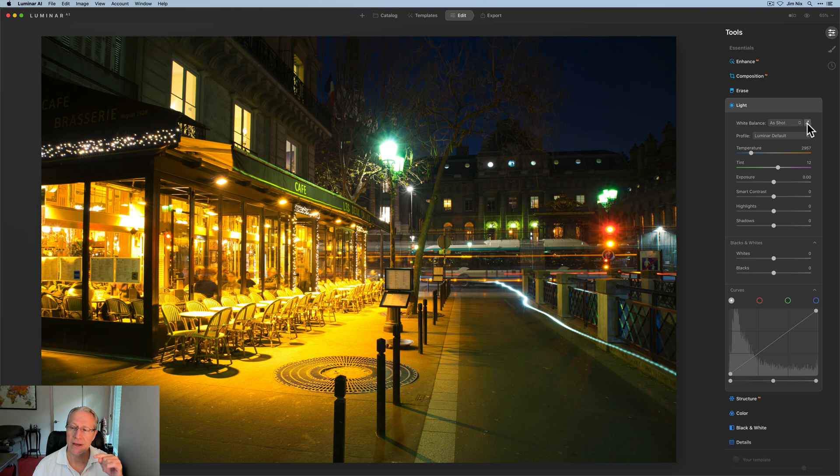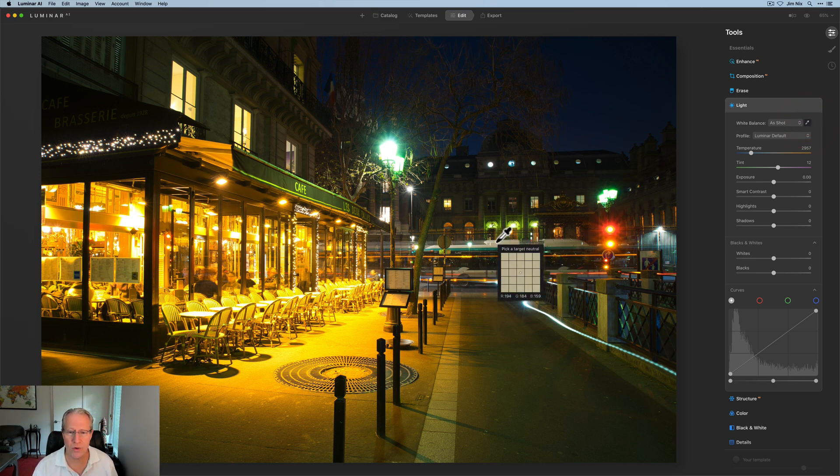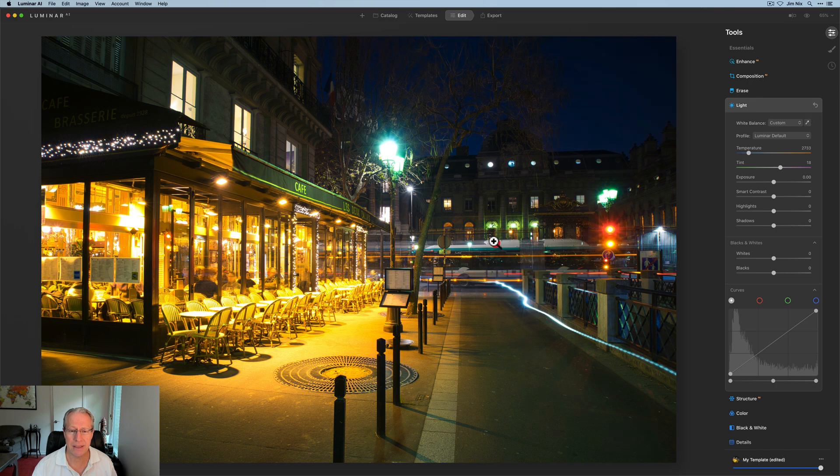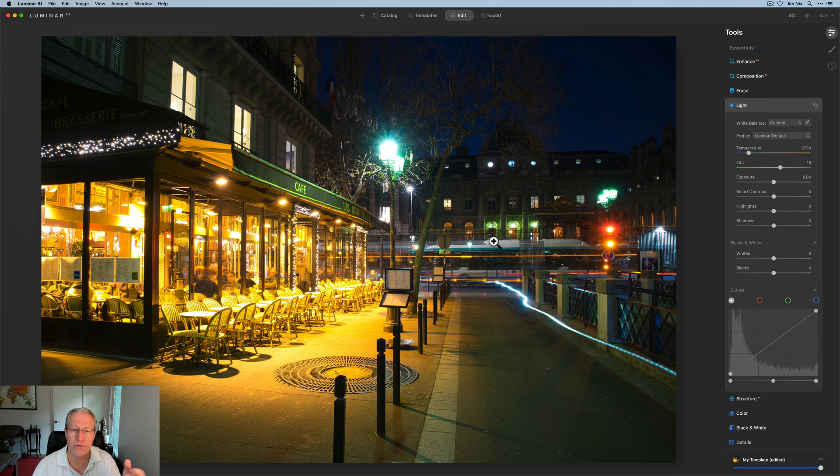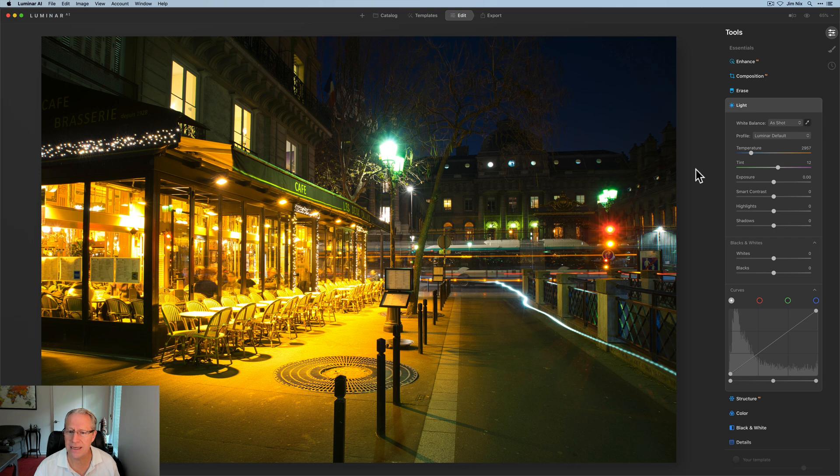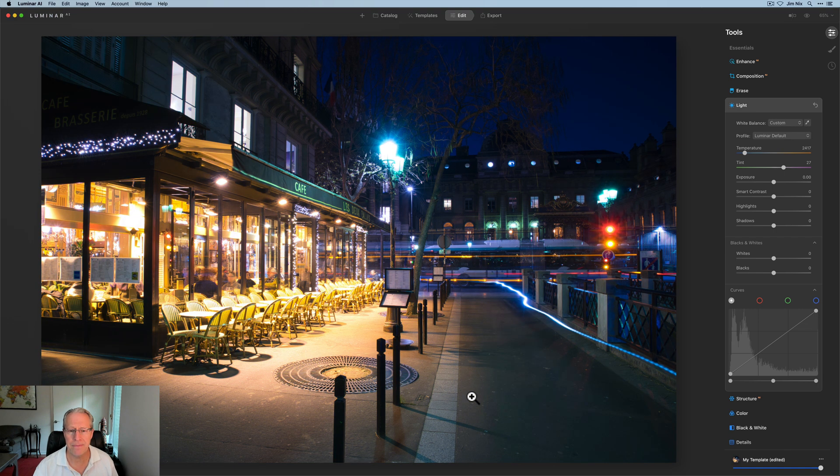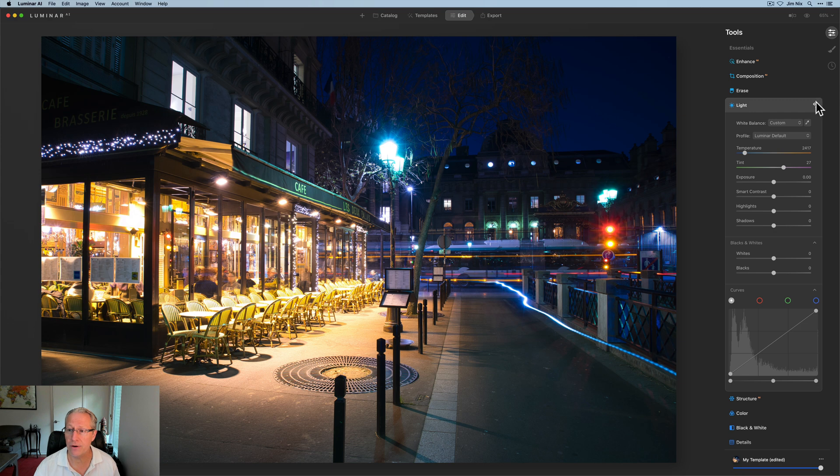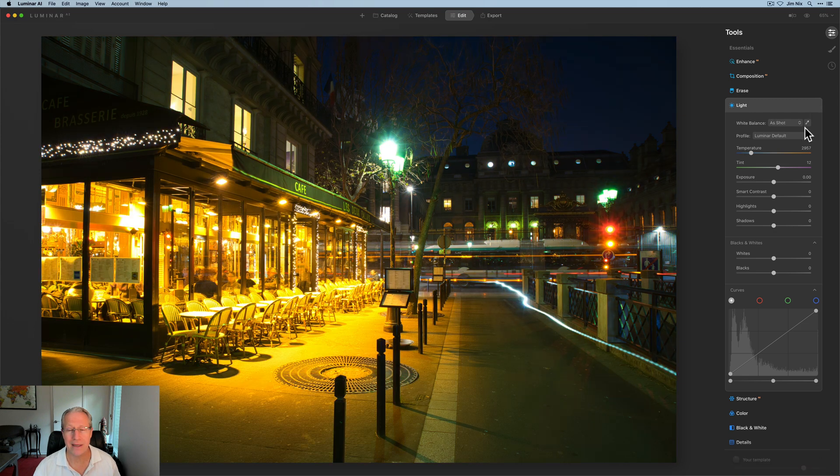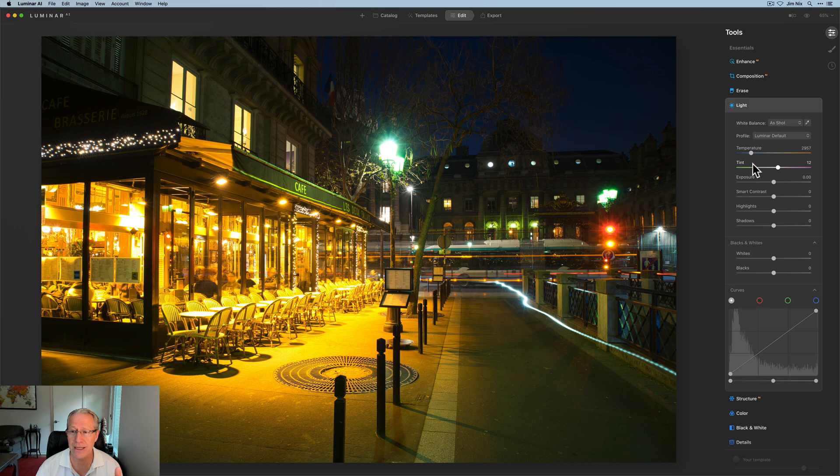The other thing is you have this little eyedropper. You can click and as you hover, it says pick a target neutral. So you can come in here, maybe click something like that and pick a target neutral, which is saying this is neutral gray and therefore adjust the white balance accordingly. It adjusted some, but not that great. If I hit reset and try a different area, maybe that's a little bit more gray - that's a little closer. In fact, that's a lot closer to what I would normally do. However, I don't like to use the dropper either because, frankly, for me it ends up being guesswork. What I like to do is just grab these sliders and move them.